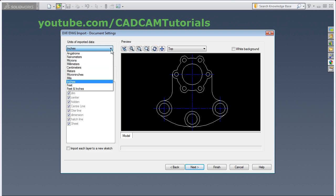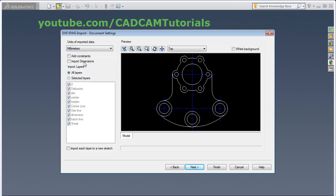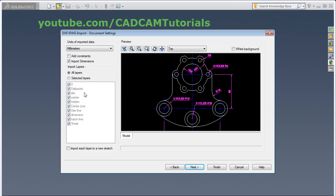From here you can specify the unit of your original drawing. It is millimeter for me. Then you can import dimensions also. Click here to import dimensions. Then you can import layers also. You can import all layers or you can select the desired layers. Then you can add constraint by ticking here. I don't want to add constraint. Click on Next.